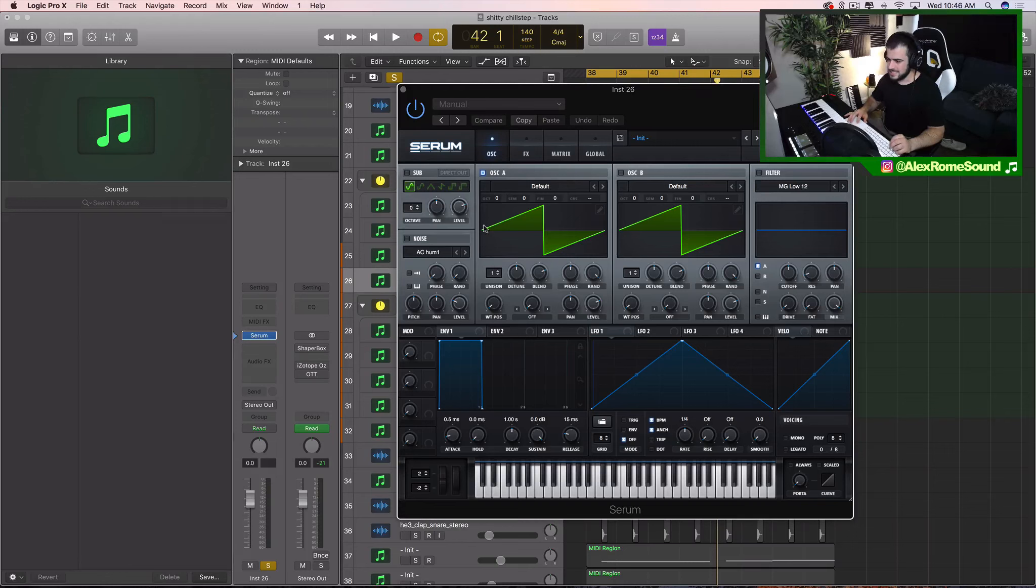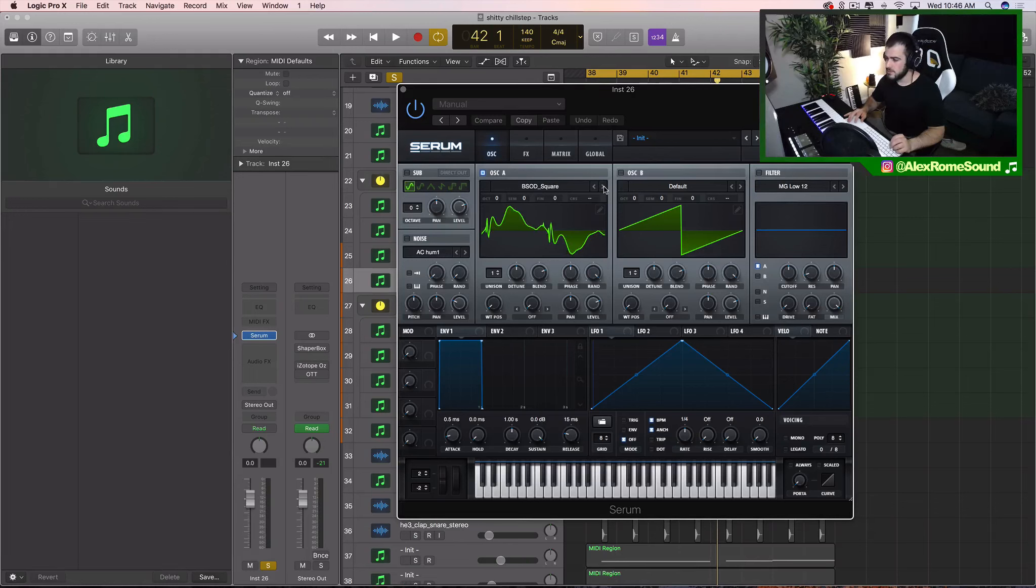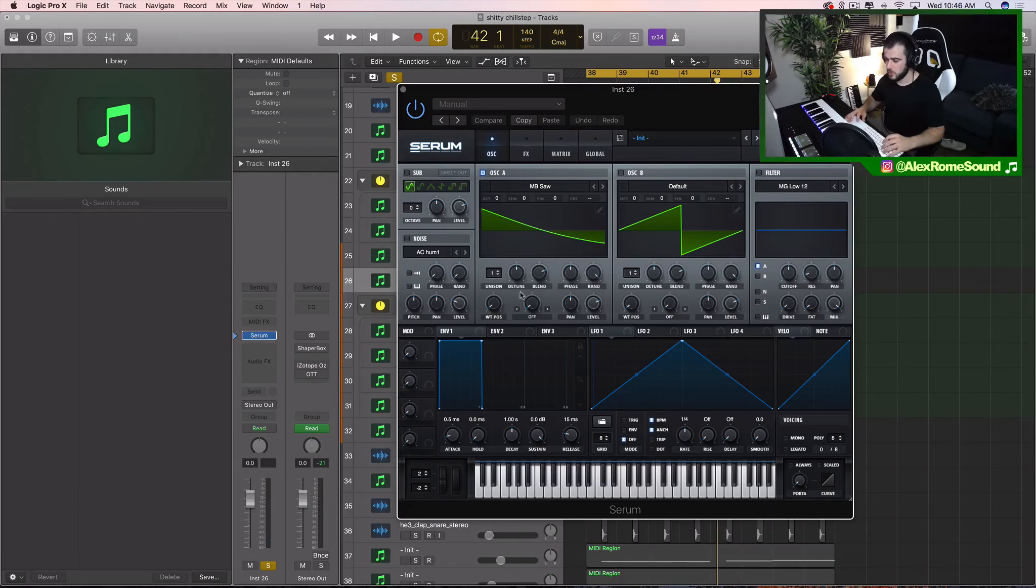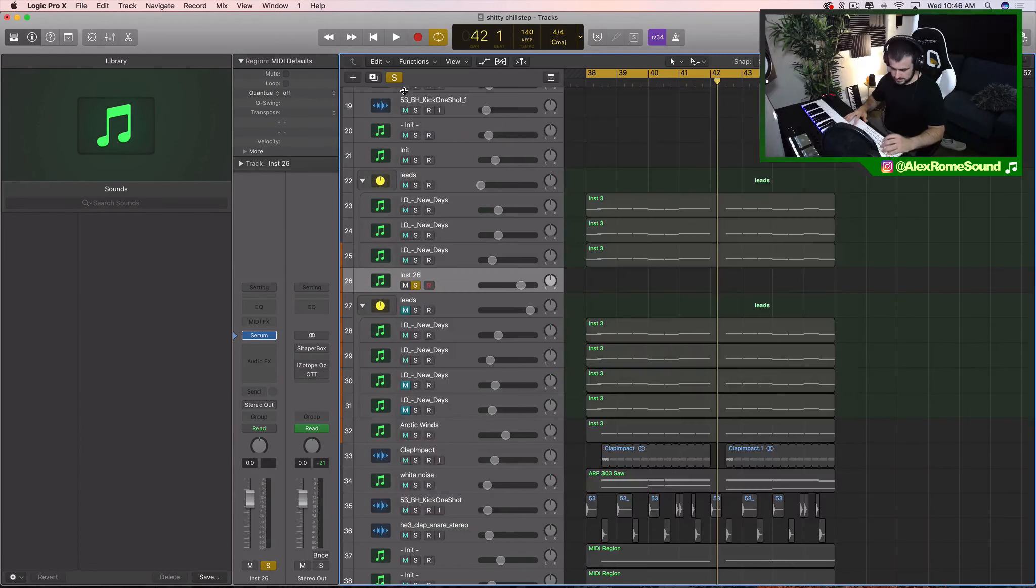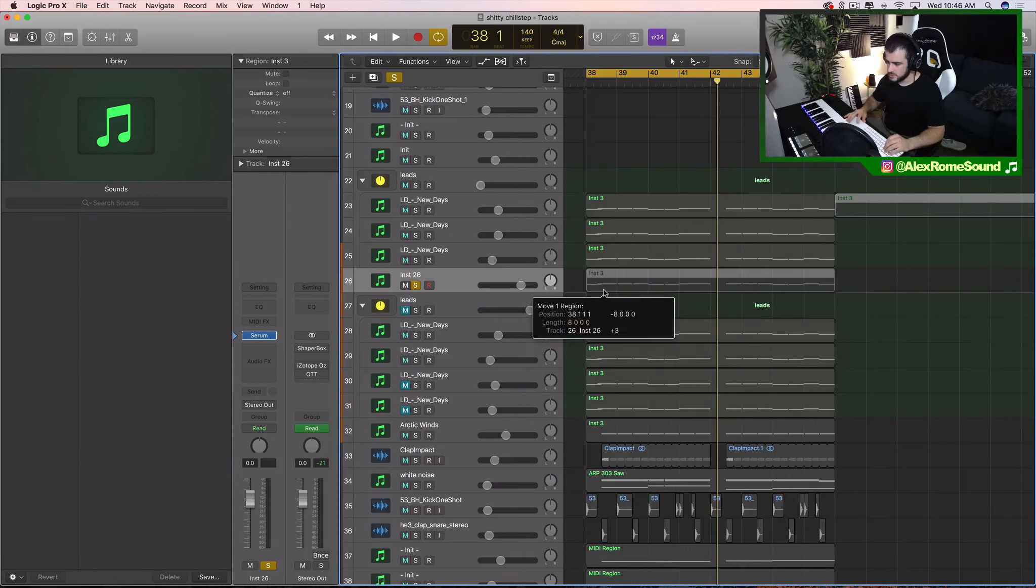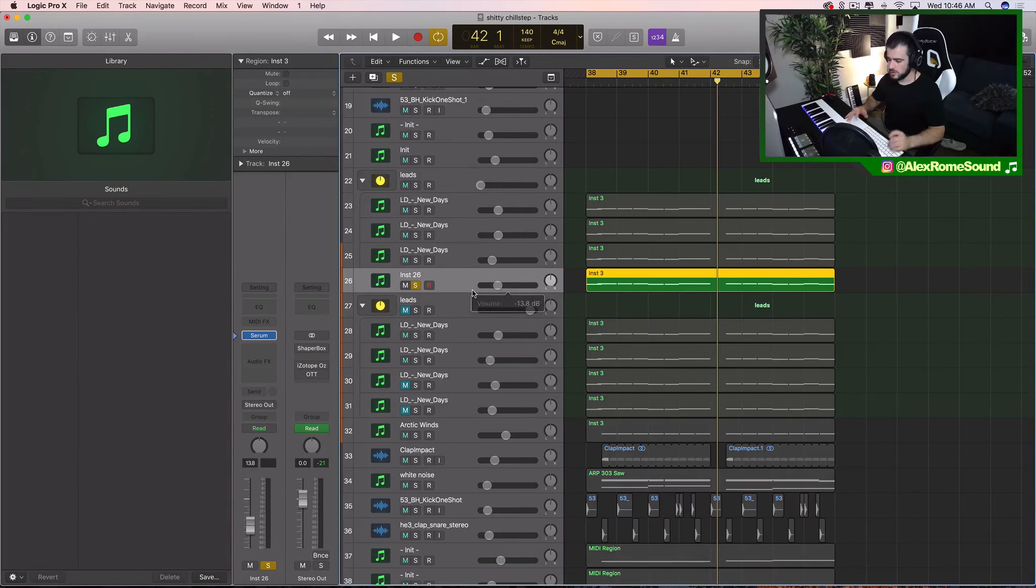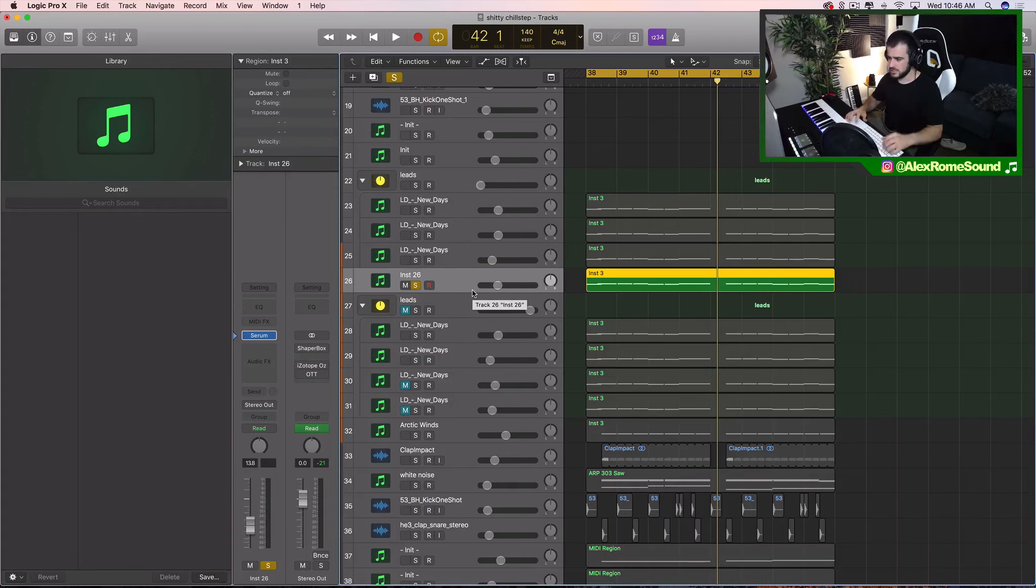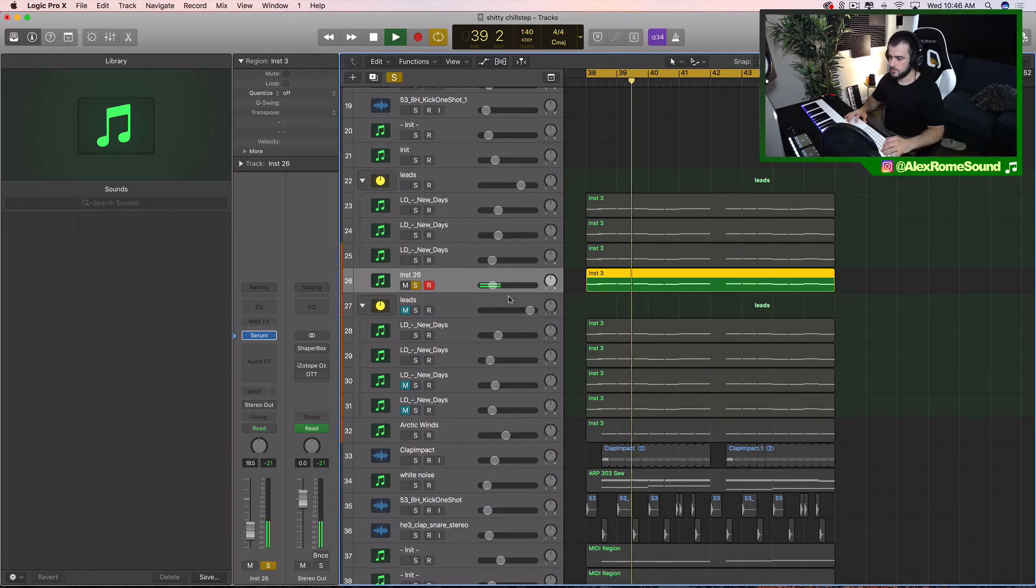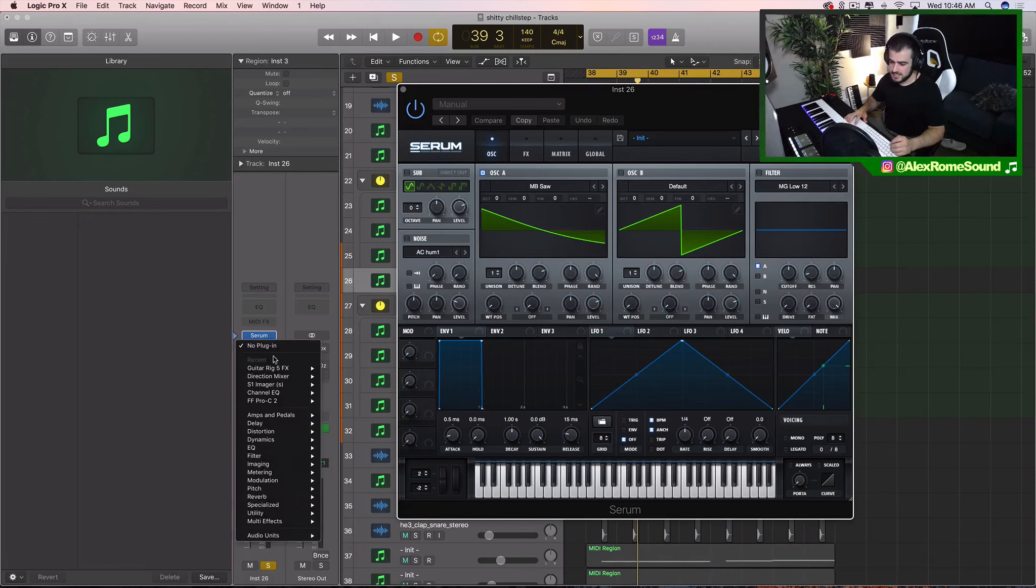These leads I always start with either a saw wave or a square wave, and the reason being is those are the two kind of polars that you're going to be working with. With these leads, after you put the distortion and stuff on it, it kind of messes with the sound of that wave anyway. So but those are the two different sounds you're going to get.